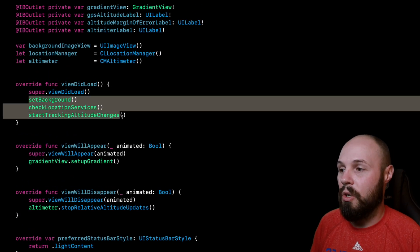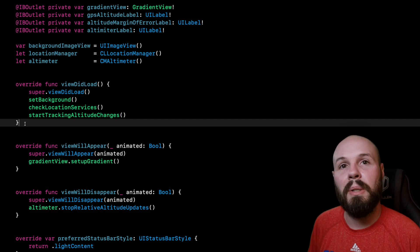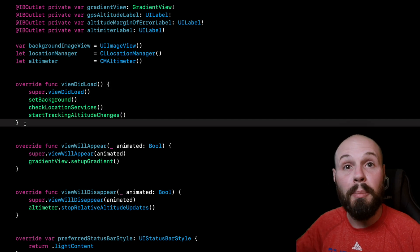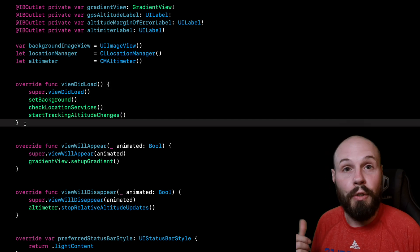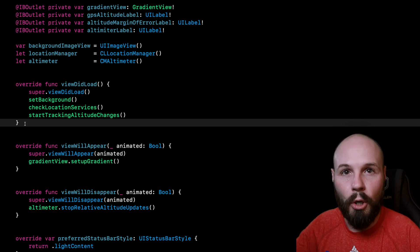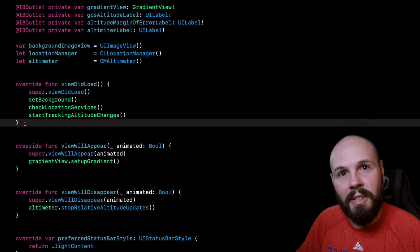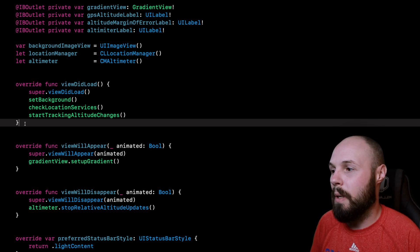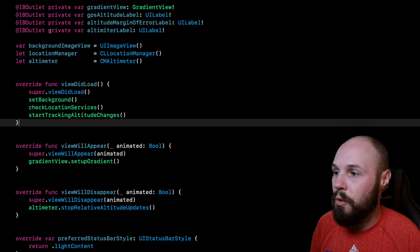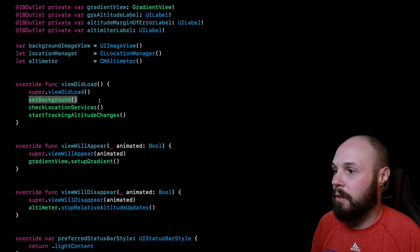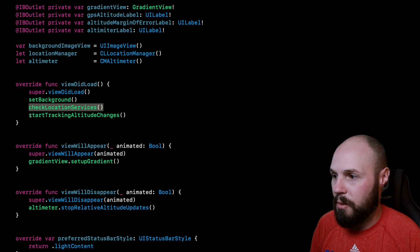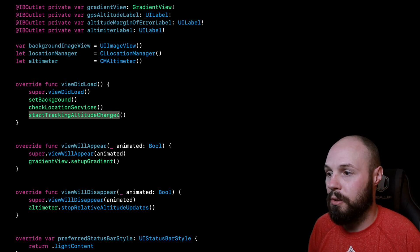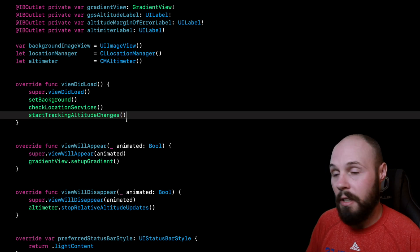Your viewDidLoad should look like this. The reason being is it's for readability on new people coming into your code base. If you have the experience of coming into a brand new code base, you know that it's tough to learn the code base. So I think when I come to this view controller and I see 'okay, I'm setting the background, checking location services, and I'm starting tracking altitude changes'—cool, that's what the screen's doing.